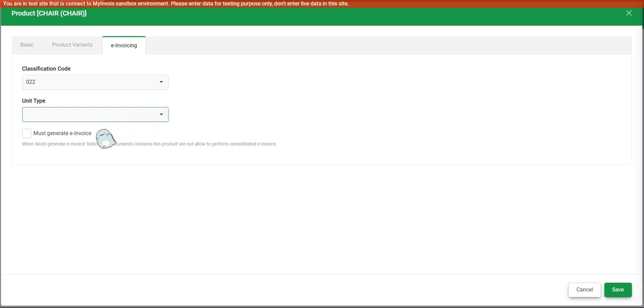The third thing is must generate e-invoice. So this must generate e-invoice is a flag for the system to know if this particular product or service is an item that is compulsory to issue e-invoice.